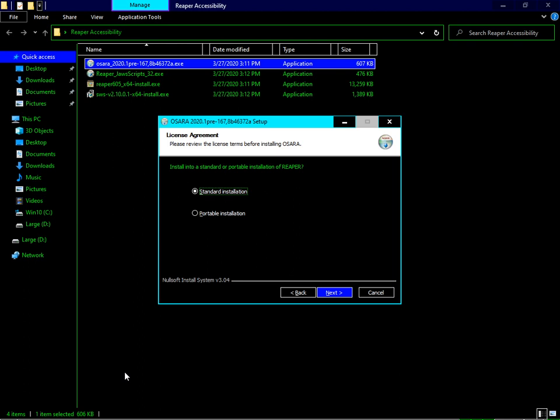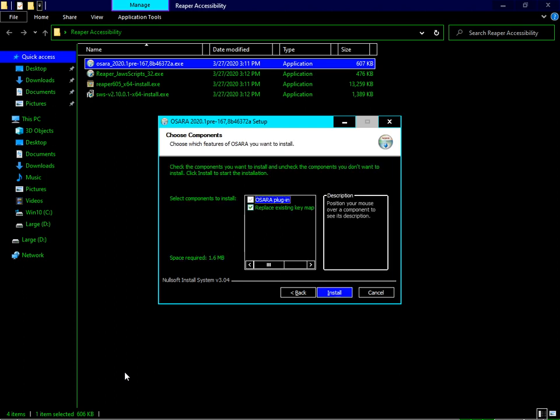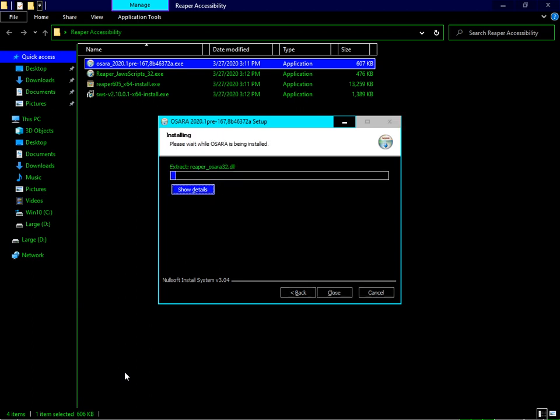We will be looking at the portable concept in a later video, so don't worry about that. Check the components you want to install - replace existing keymap with OSARA keymap and OSARA plugin. Leave those as defaults and press Enter. It will be installed to the standard version of Reaper which we installed earlier.